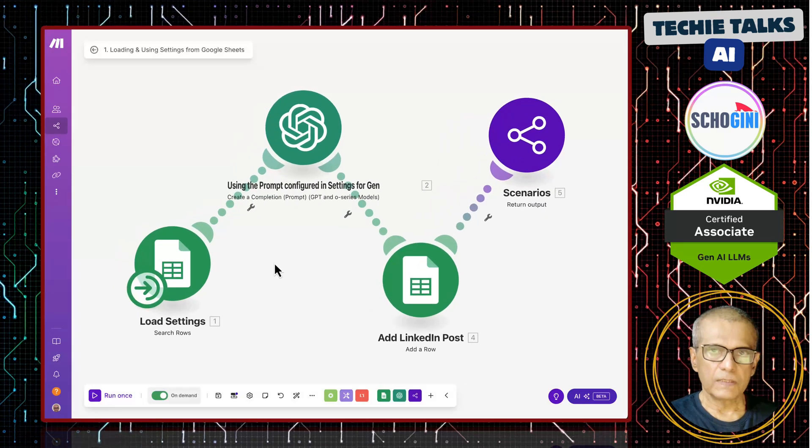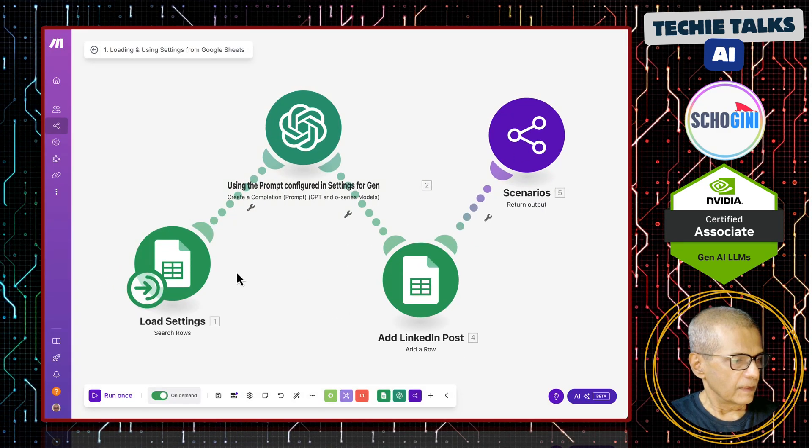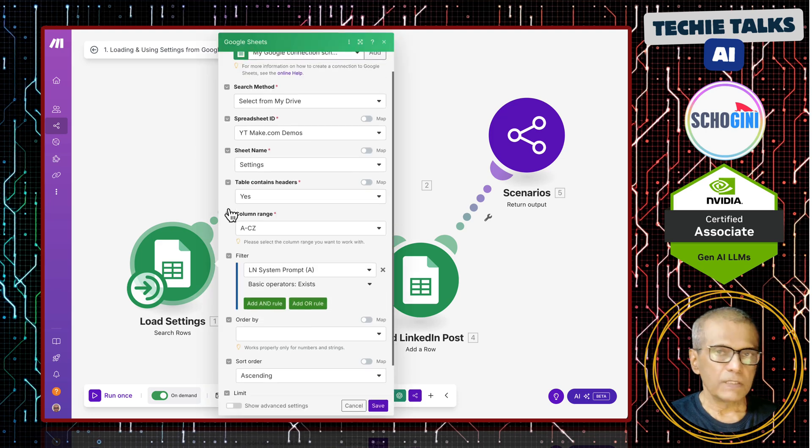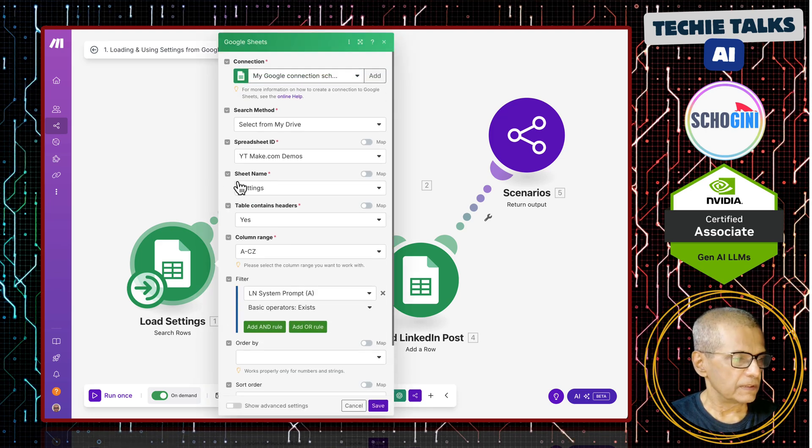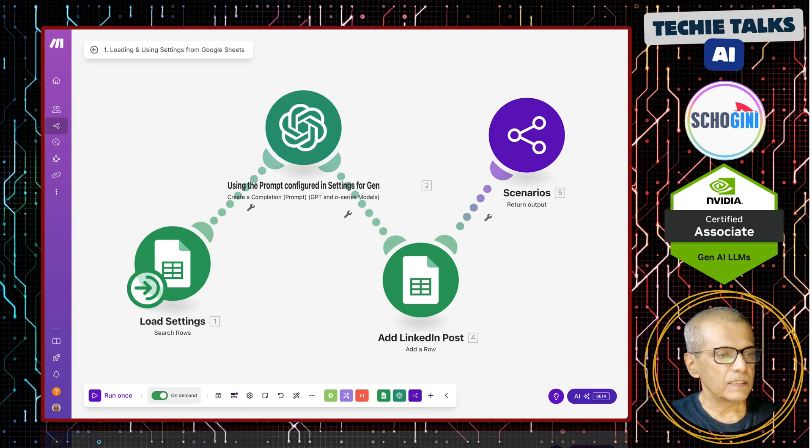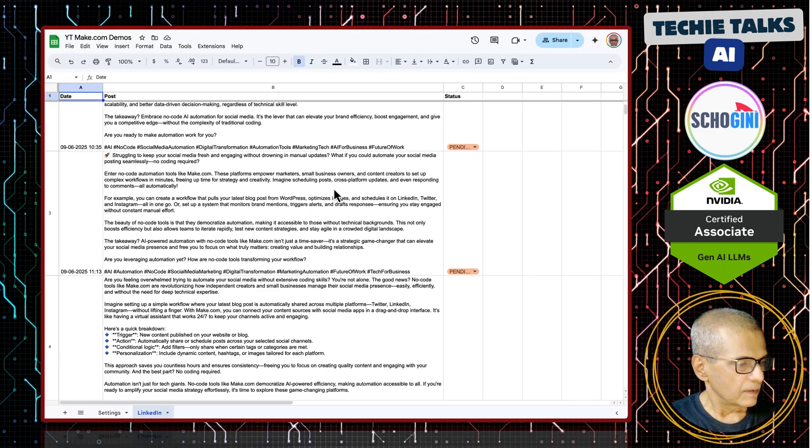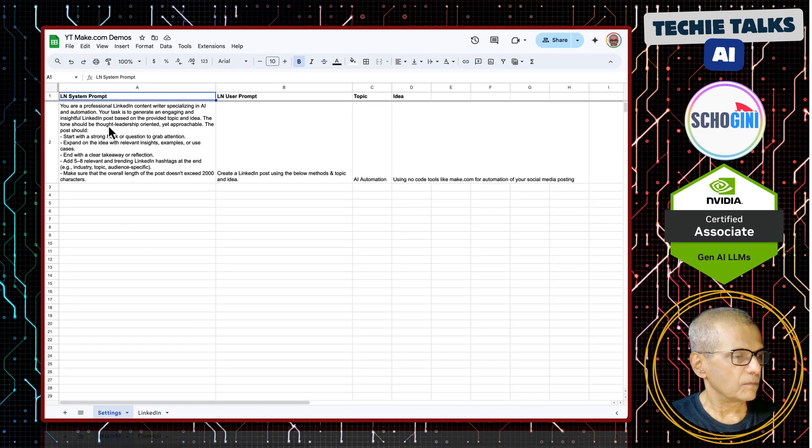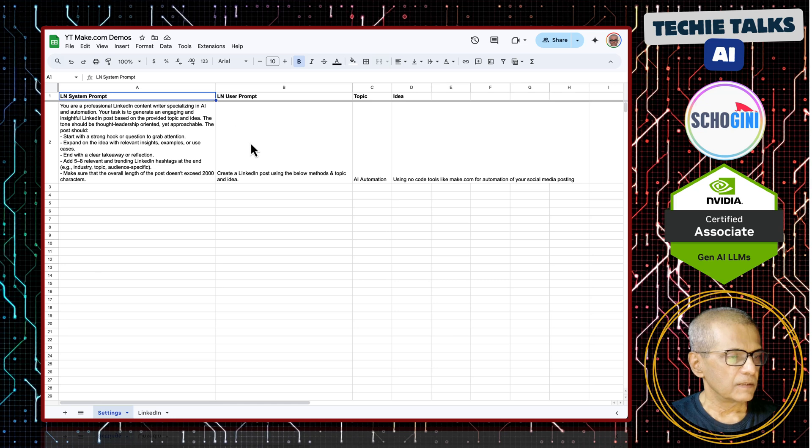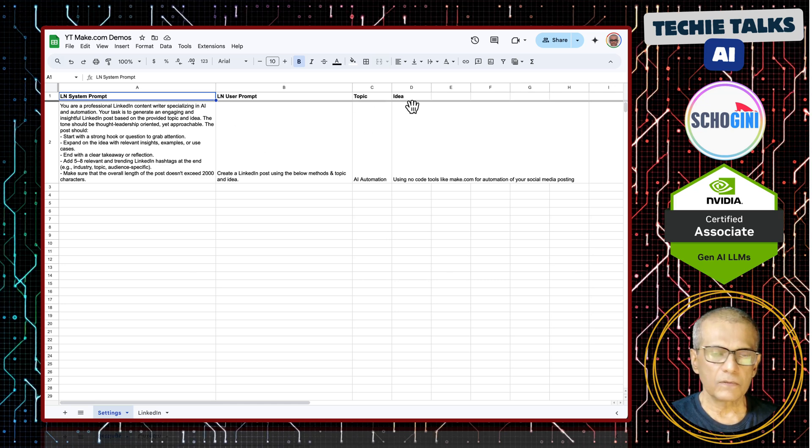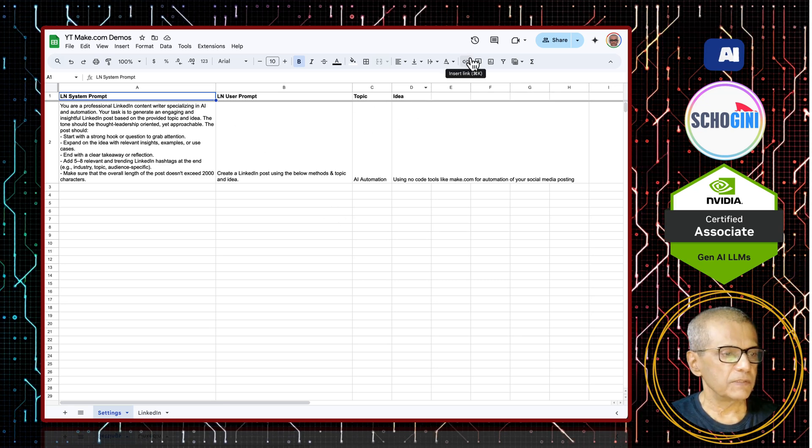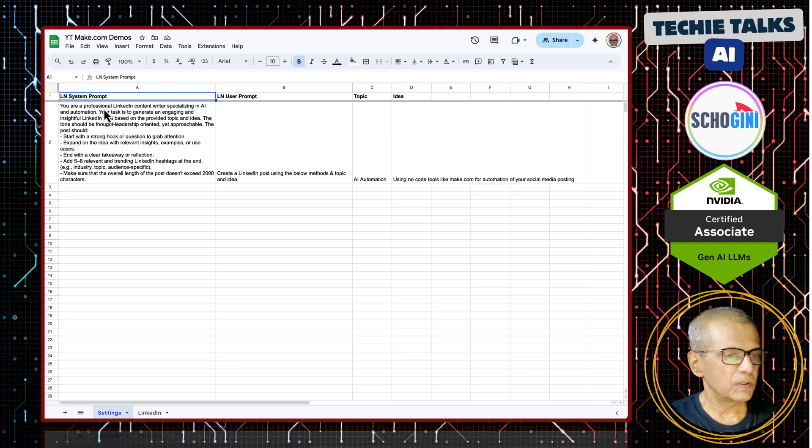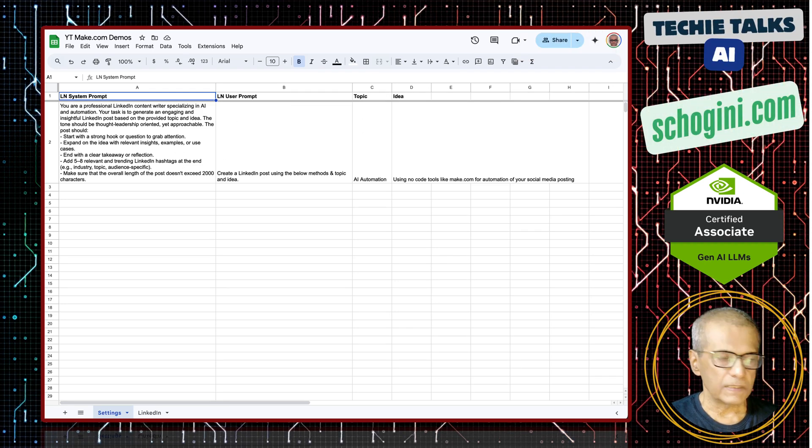Here is the scenario. If you look at the first module, where we read the settings from the Google Sheet, you will notice that it has got system prompt and user prompt. This topic and idea, we are not using. That was used in our previous video. We are getting the system prompt and user prompt from the Google Sheet.